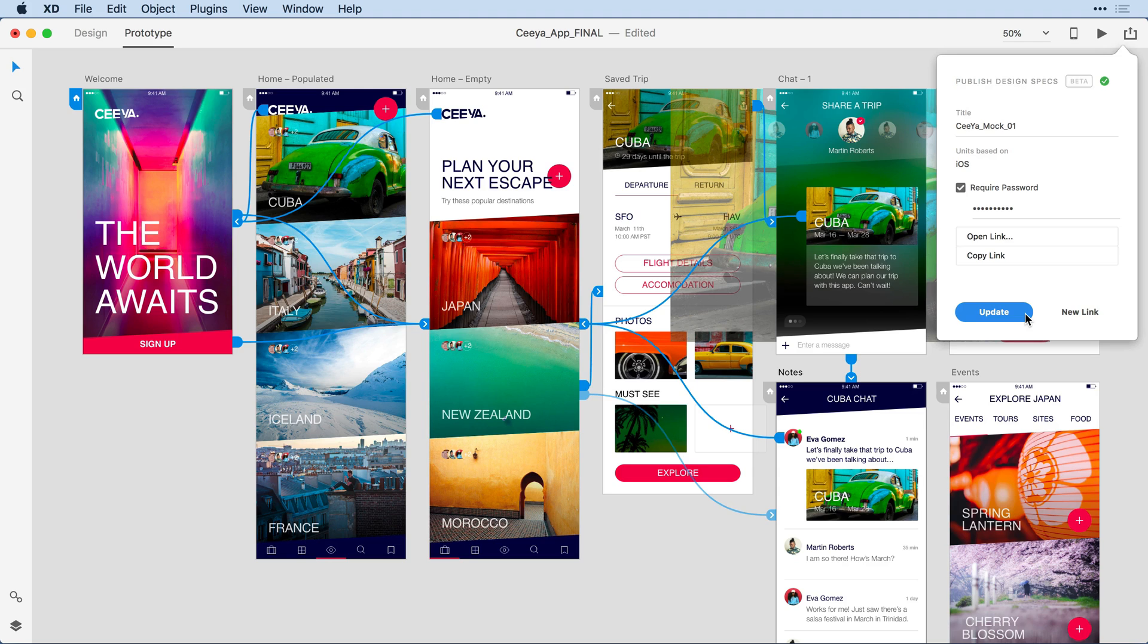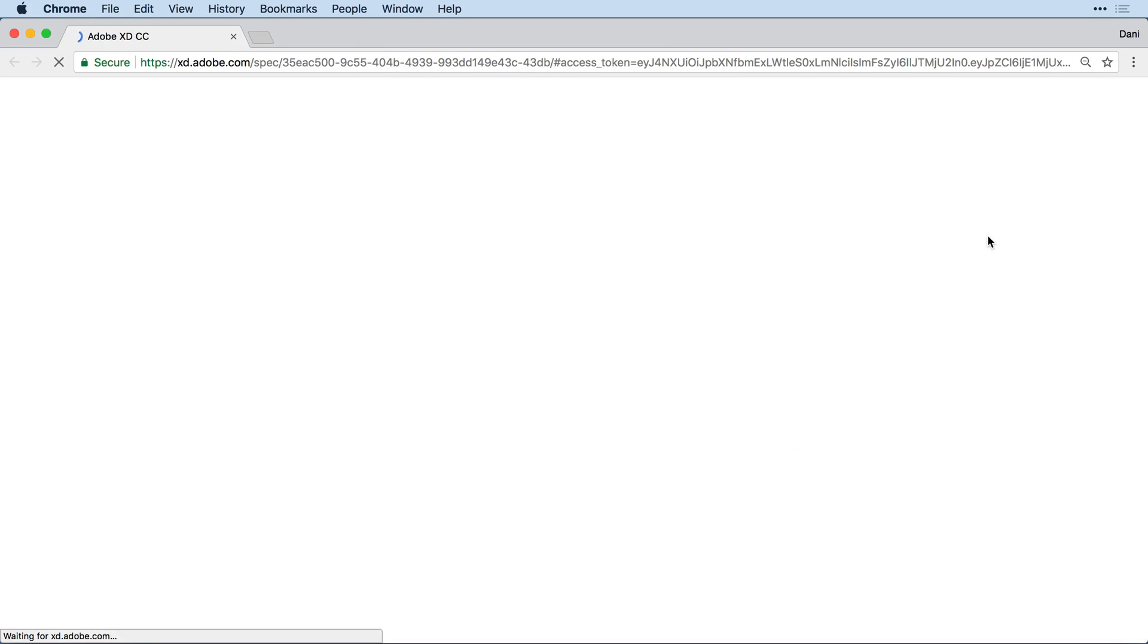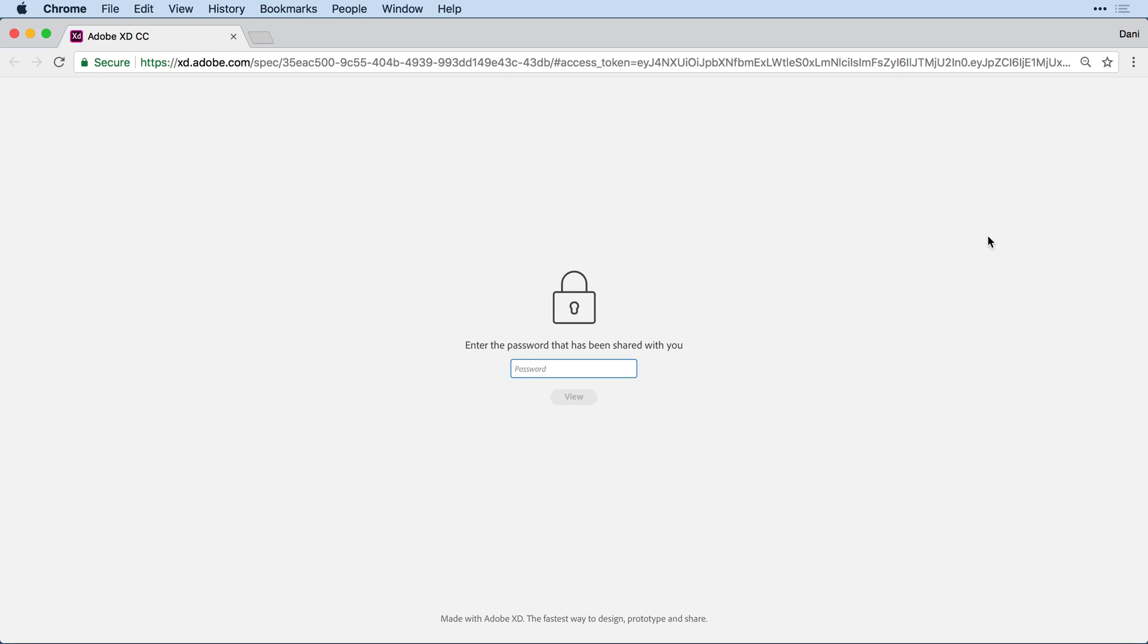And now that the specs have been taken live, I can go and take a look at them. To do so, I can come here and click on Open Link. This is going to open up a web browser and direct me to that specification. Now, because I've assigned a password here, I'm going to need to enter it to get any details about the spec.